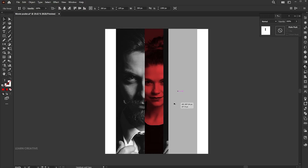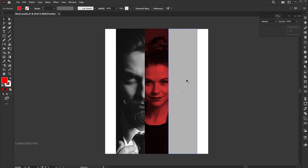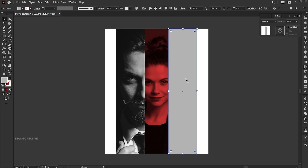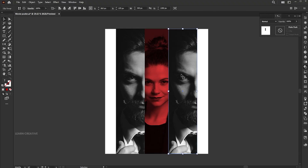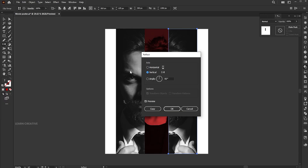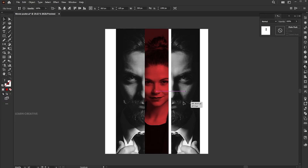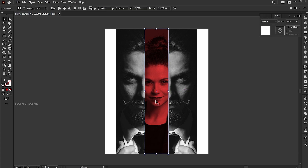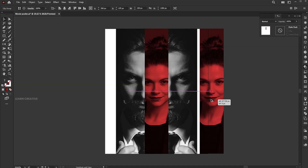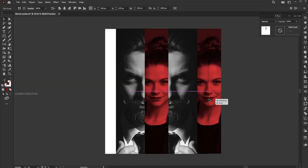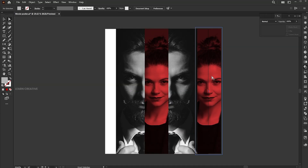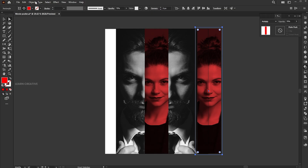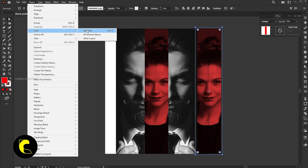Select the image rectangle, hold the Shift button, and drag to make a copy of it and place it on the right side. Delete the gray color rectangle. Go to the Reflect tool and hit Enter. Select the vertical axis and hit OK. Now drag the center image and place it toward the right. Select the red color rectangle using the Direct Selection tool. Go to Object menu and Lock Selection.